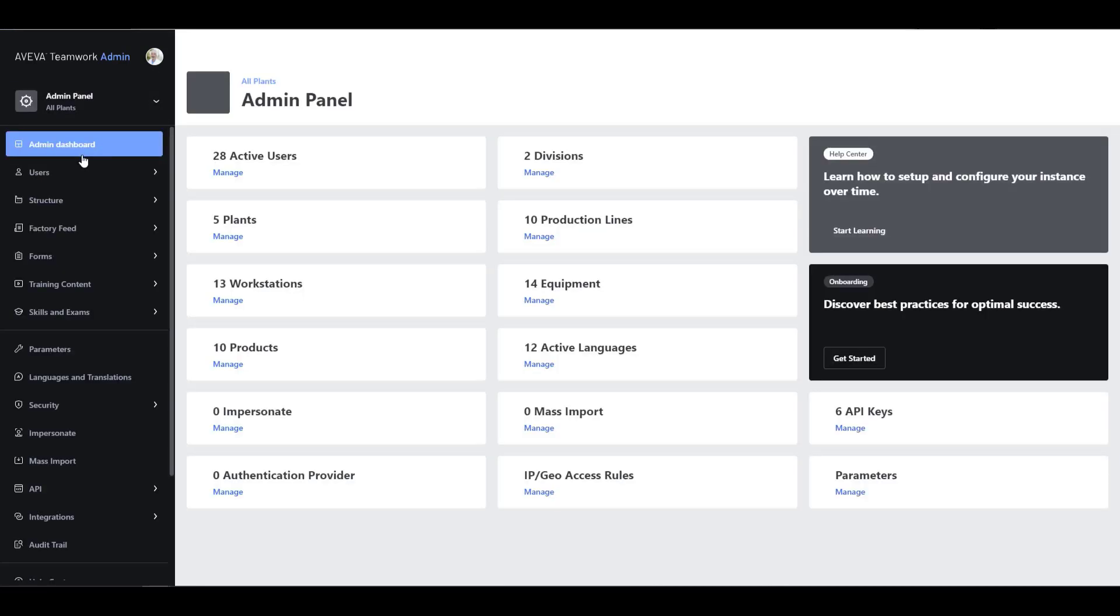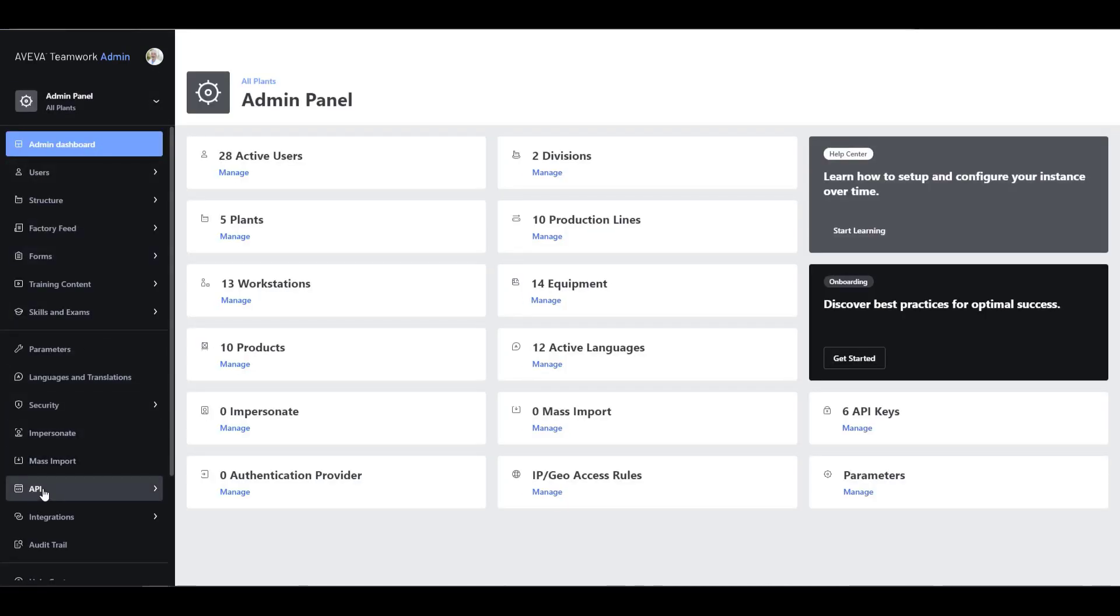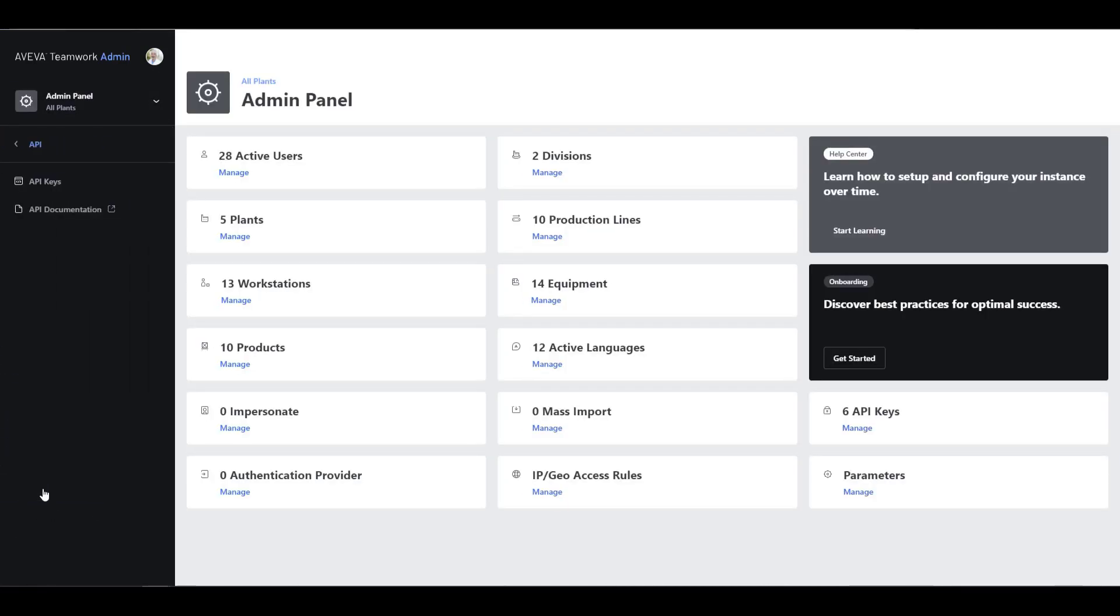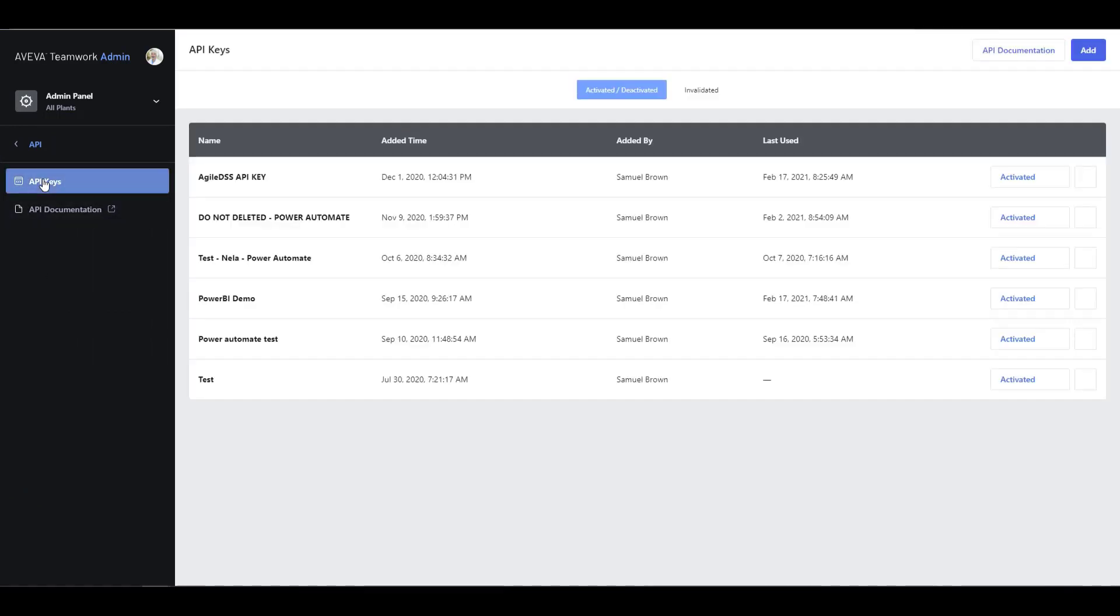We get the API key by going to the Administration section, into the API section, and then into the API key area. You just need to create this key one time, and when you do create it, you need to make sure you save it to a safe place, as you cannot reopen it in Teamwork.